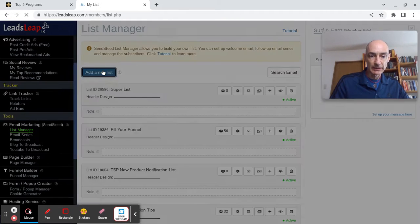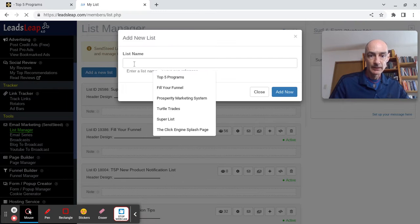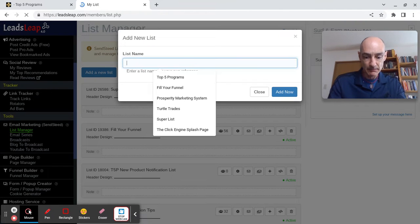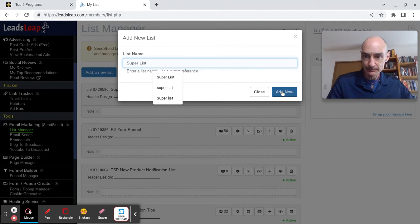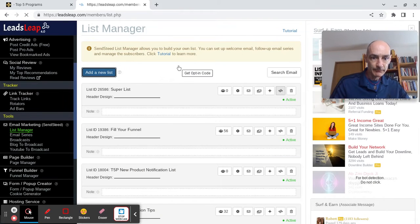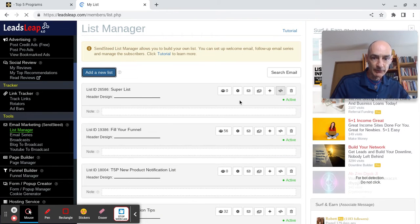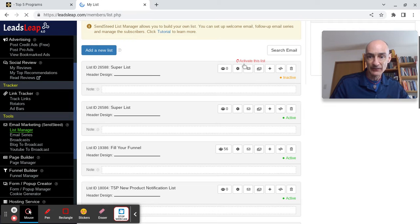Add a new list, give the list a name. I'm calling my list SuperList. Here it is. Now we begin the setup process.